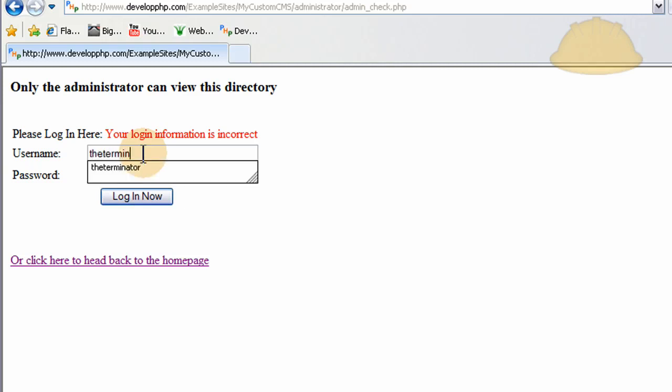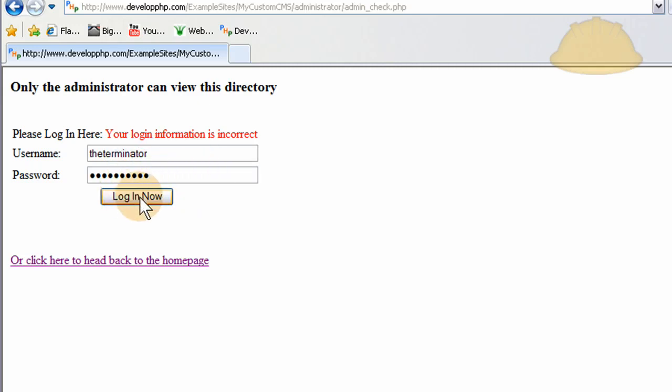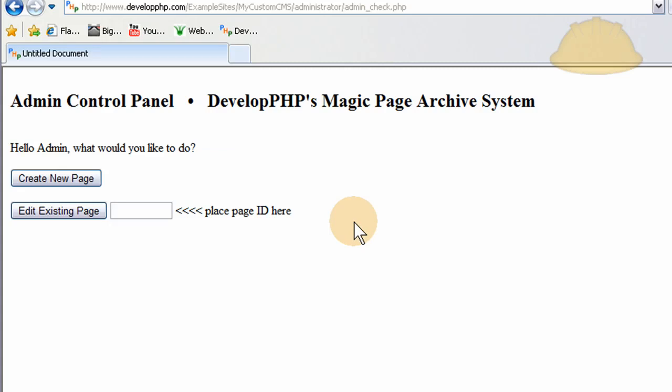But if I was to happen to put the correct username and the correct password, which is what you give to client, press log in now, let's see what happens. Terminator and Goobernuts. That's the password. Press log in now, and there it is. There's the admin control panel, and it's only accessible if the administrator is logged in with the correct information.